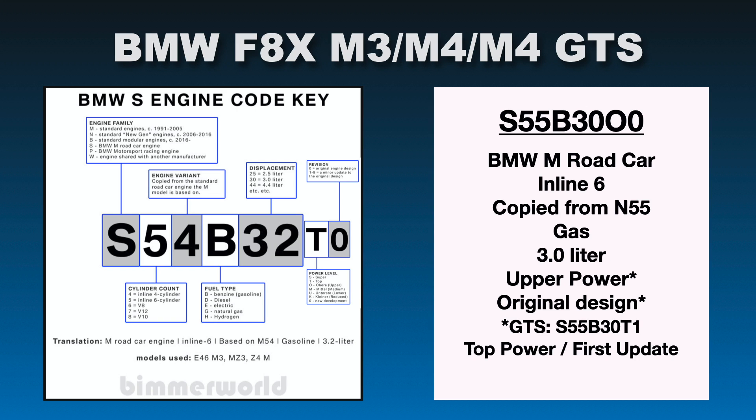Alright, B stands for gas. So we got gas there. 30 stands for 3 liter. And then we have O. So remember we look over here, the power level of O, which means upper. So this is upper power level for this engine code. And then it has a zero for original design. So this is the original design engine. And then I have it down here, an asterisk. I have an asterisk on upper power and original design.